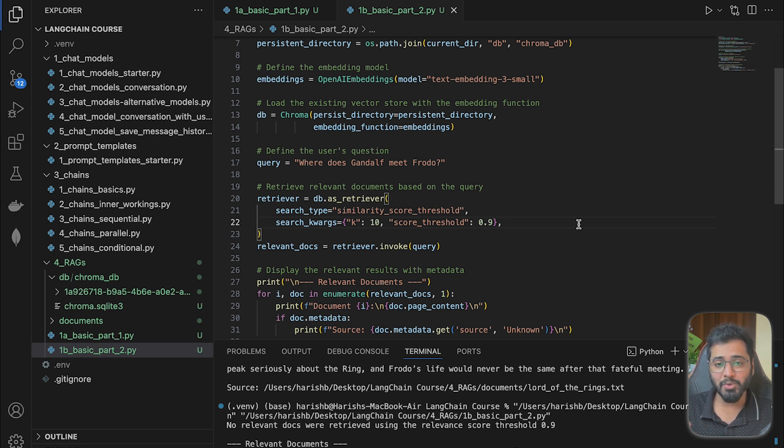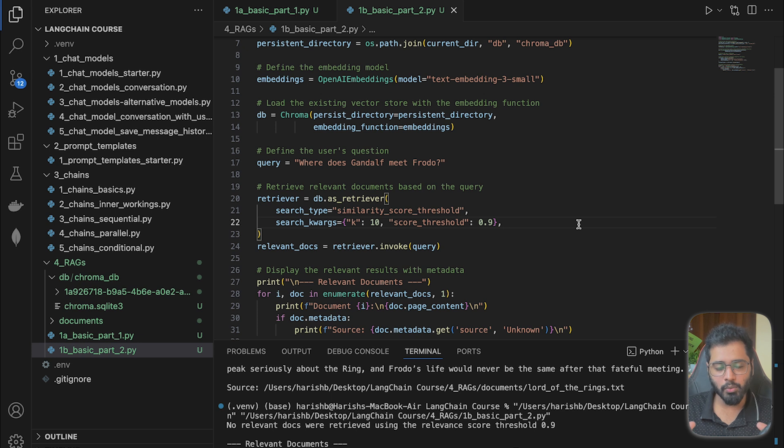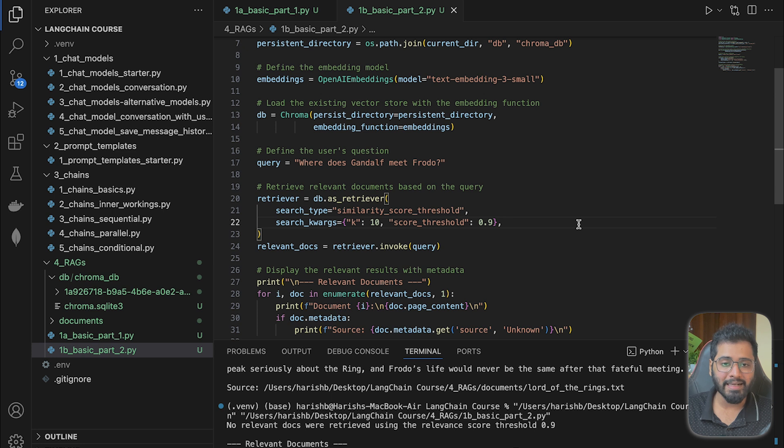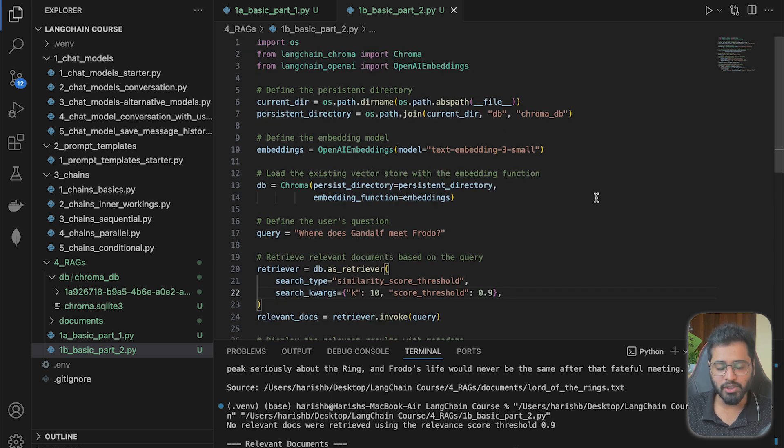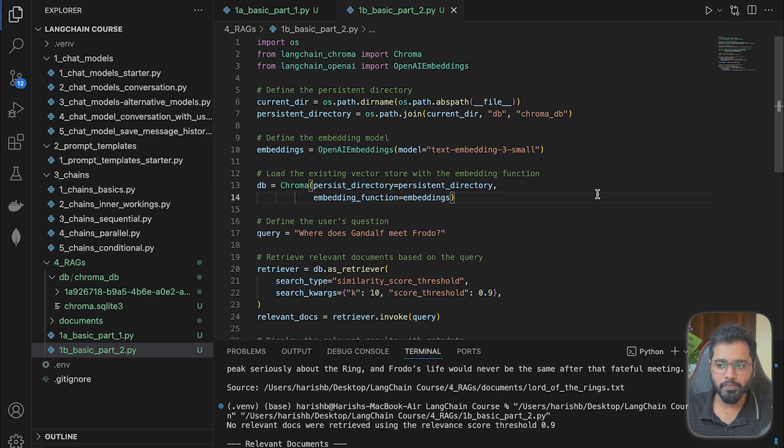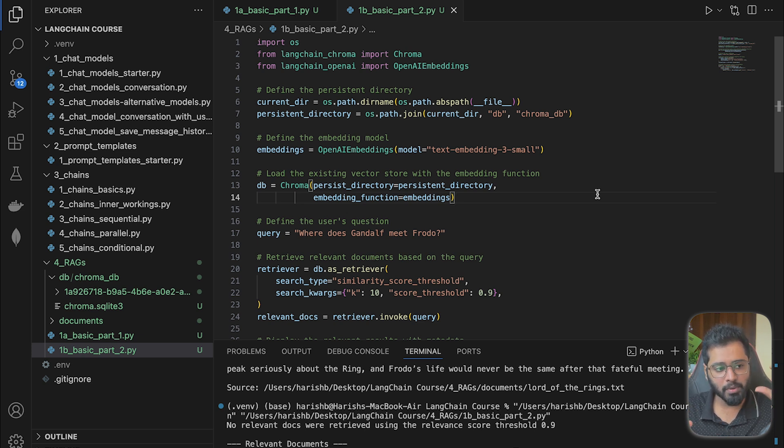And that brings us to the end of this section where we basically just dealt with one full book and then we implemented a RAG search. In the next section, we'll actually see how we can add metadata to each of the chunks. So what I mean by metadata is basically being able to add more information about where the chunk came from. For example, this particular chunk came from this book, this chapter, this passage, etc.